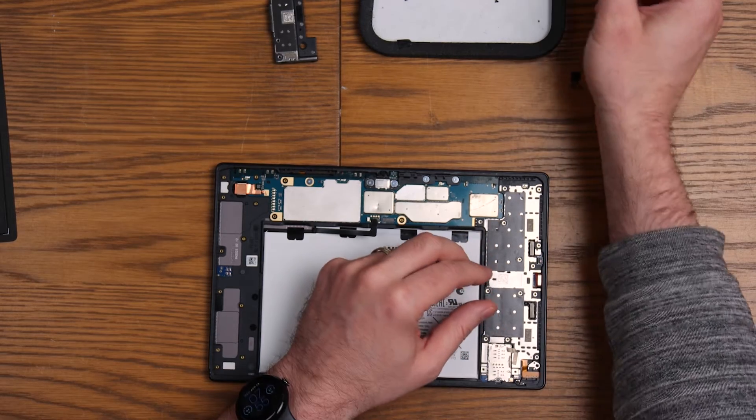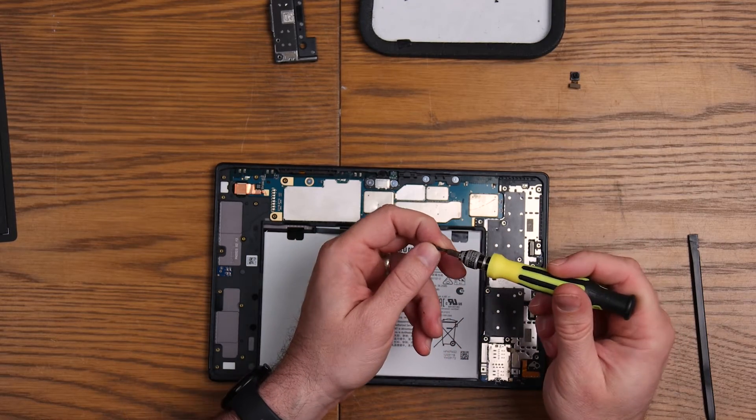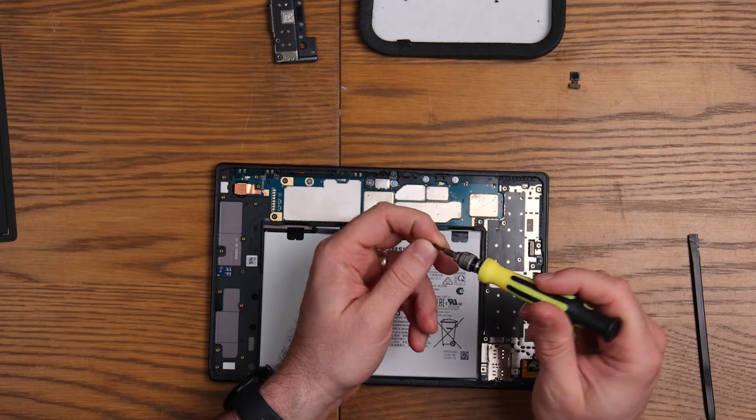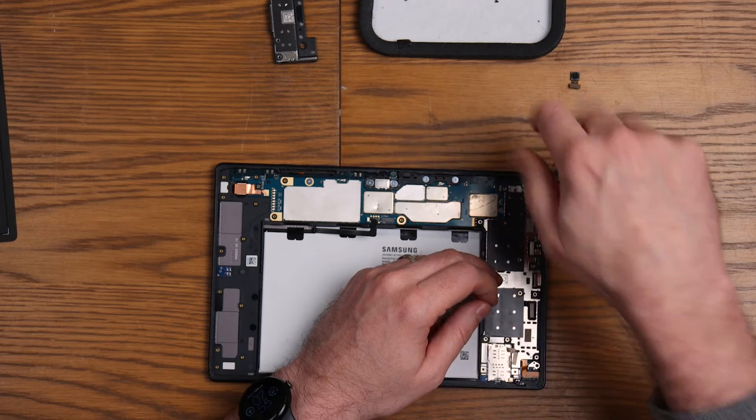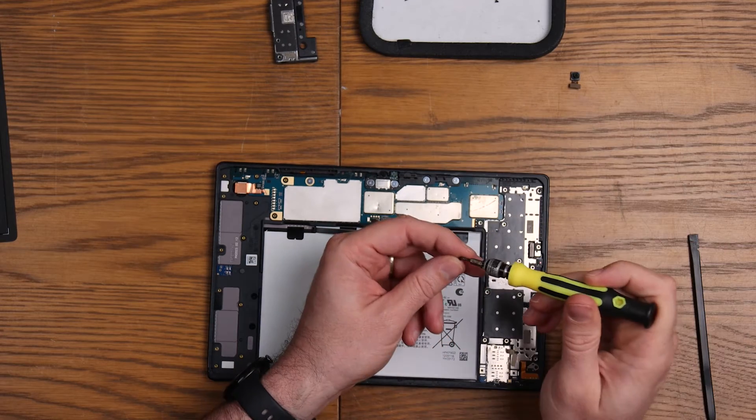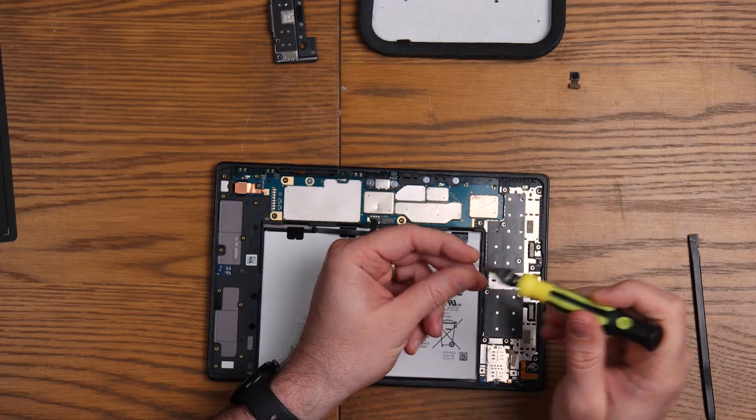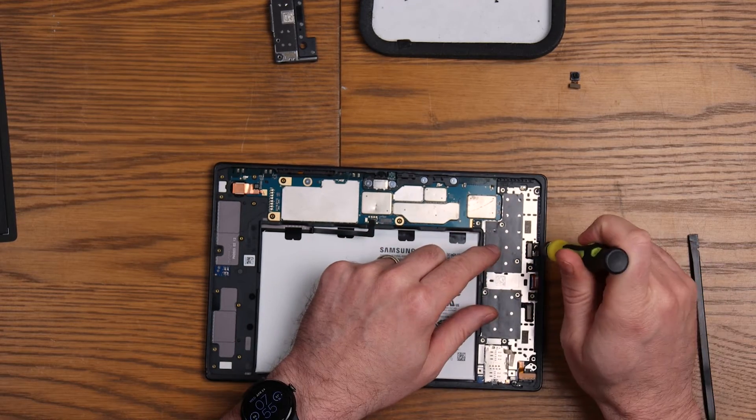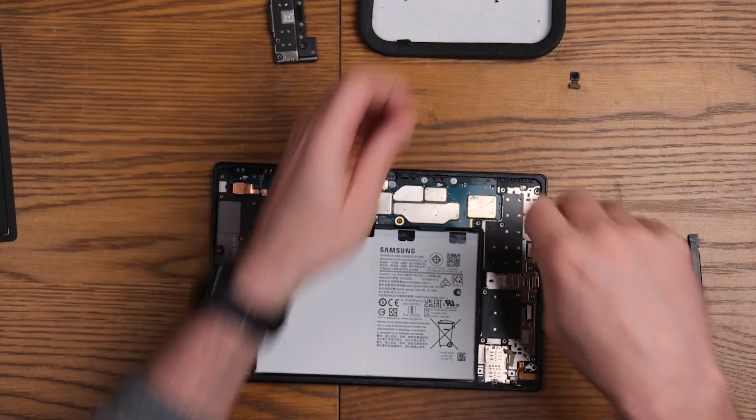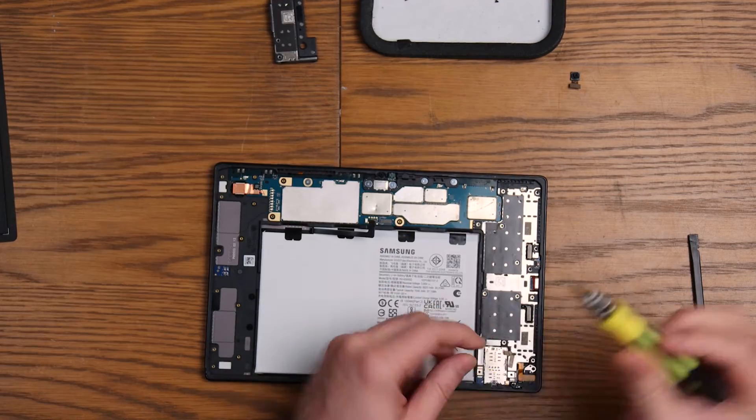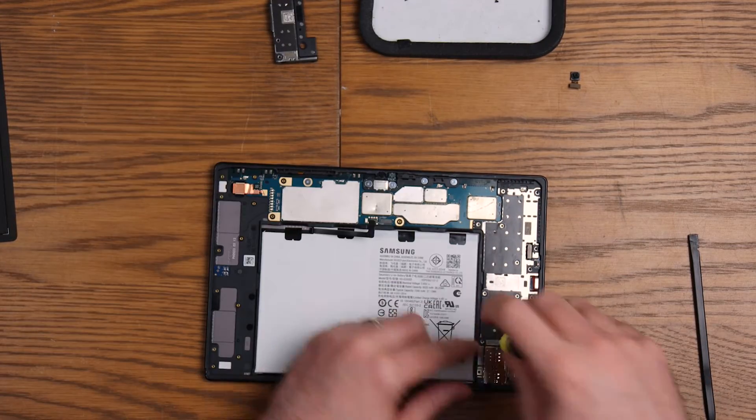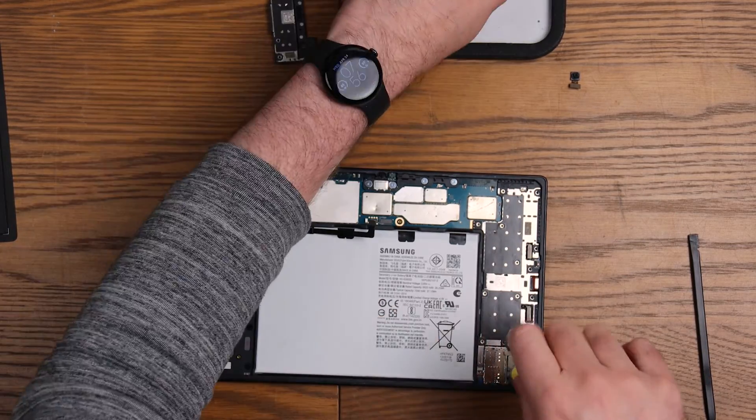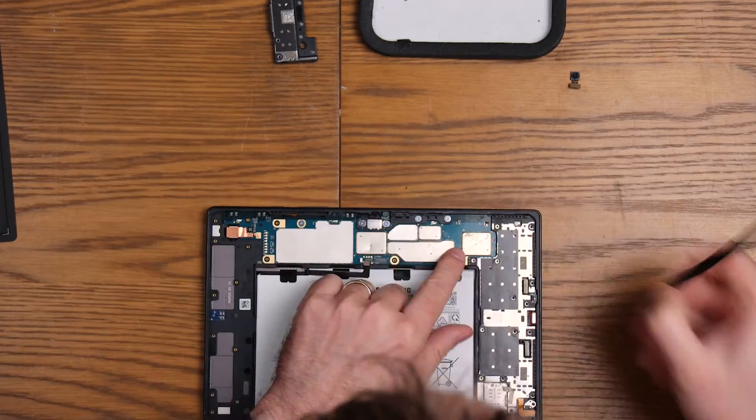Wow, that went in very easily. Okay, well I guess that's a bit of a Brucey bonus for us. I didn't think it was going to go in that easy. Now we've got to screw back in the million or so screws that's holding the speaker in place.